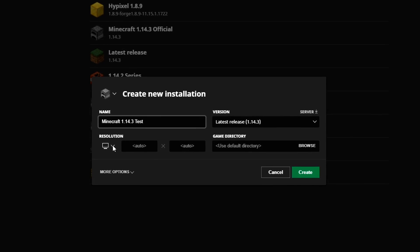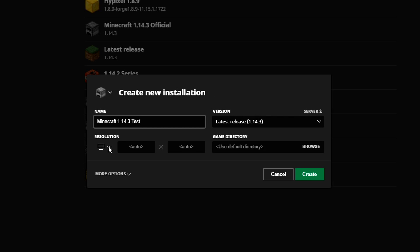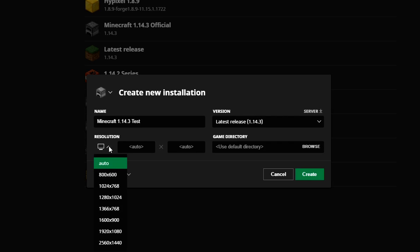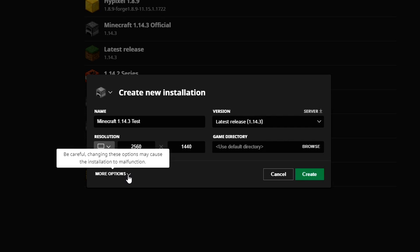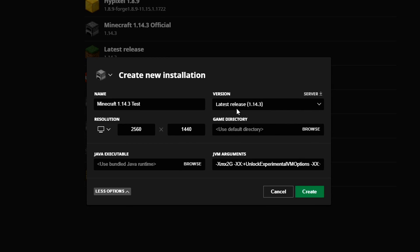The next thing I need to do is change the resolution. Depending on the resolution of your screen you select the appropriate one. Mine's a 2K monitor so I select that. If you have a full HD monitor then you choose 1920 by 1080. The next thing we need to change is making sure we're using the right version of Minecraft — you can see here 'latest release 1.14.3'.